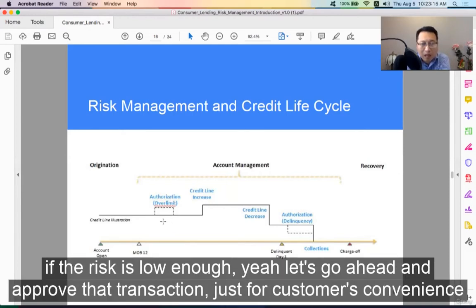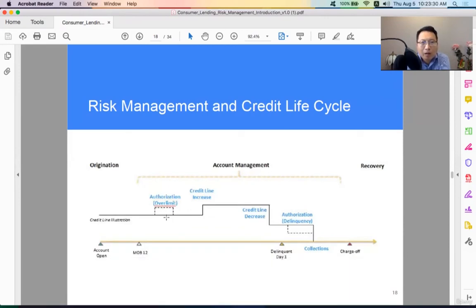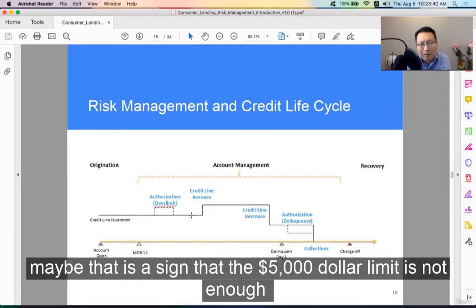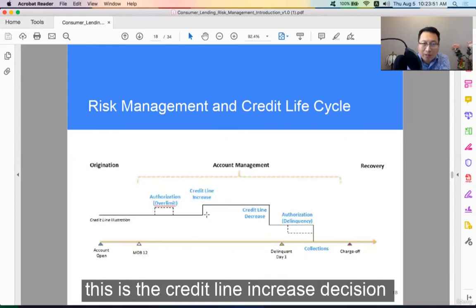If the risk is low enough, let's go ahead and approve that transaction just for the customer's convenience, because based on analysis, we know that the customer will pay it back eventually. If the customer runs into this over-limit situation a few times, then maybe that's a sign that the $5,000 limit is not enough, so we can make a decision to increase the credit line — this is the credit line increase decision.